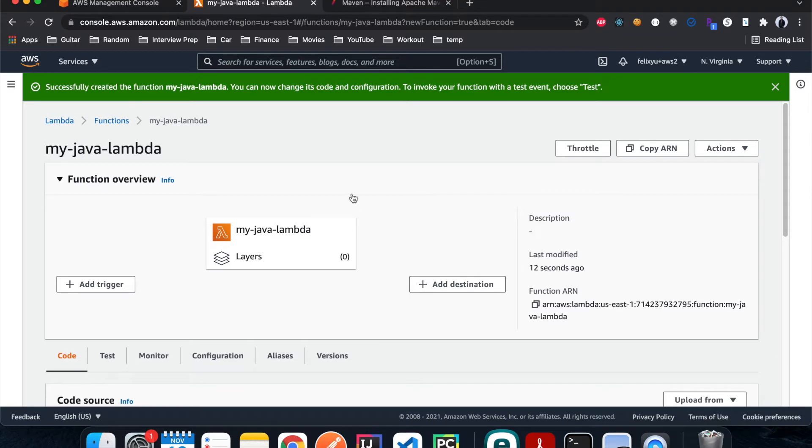Okay, so it's done. Now let's write a Lambda code and then build a JAR file for the upload. But before we can do that we need to do two things: one is that we need to install Java in our machine obviously.